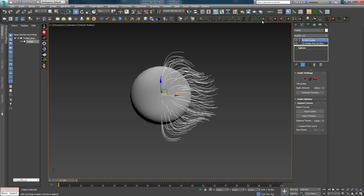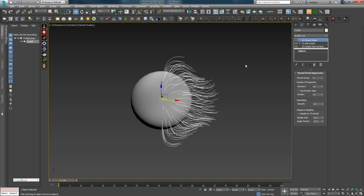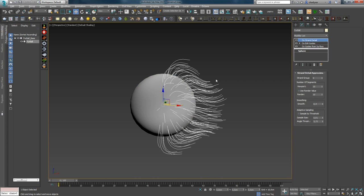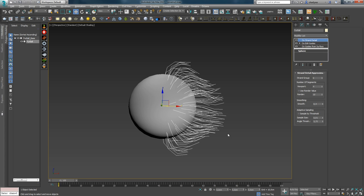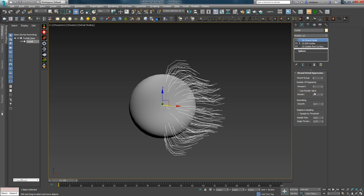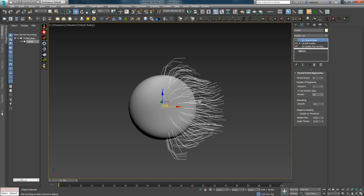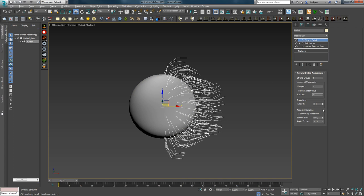Следующий по списку — Strand Detail. Данный модификатор позволяет управлять детализацией гайдов. Малые значения уменьшают плотность точек, но качество плавности изгиба становится хуже, а с большими значениями — наоборот. С помощью Strand Detail вы можете оптимизировать сетку волос в игровых сценах. Render Value позволяет задавать количество точек на рендере — удобно, когда у вас слабый компьютер и большее количество точек во вьюпорте понижает производительность.